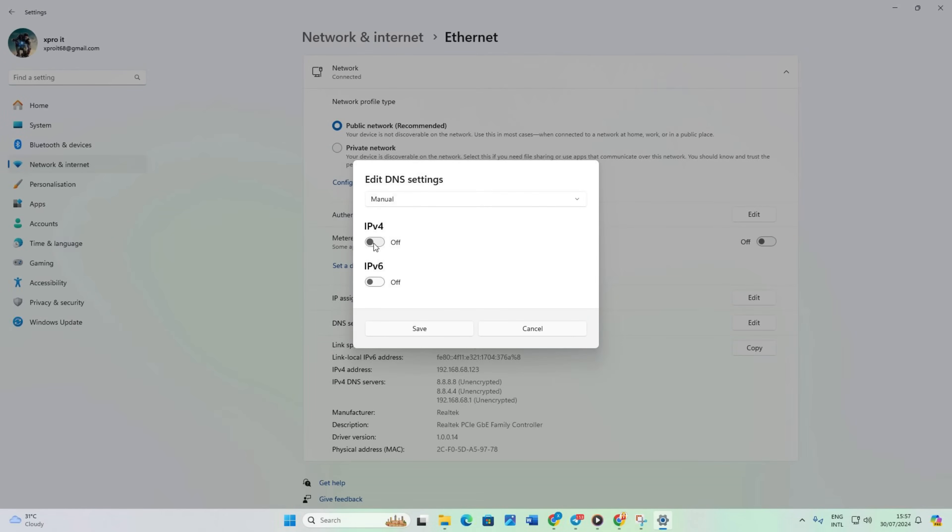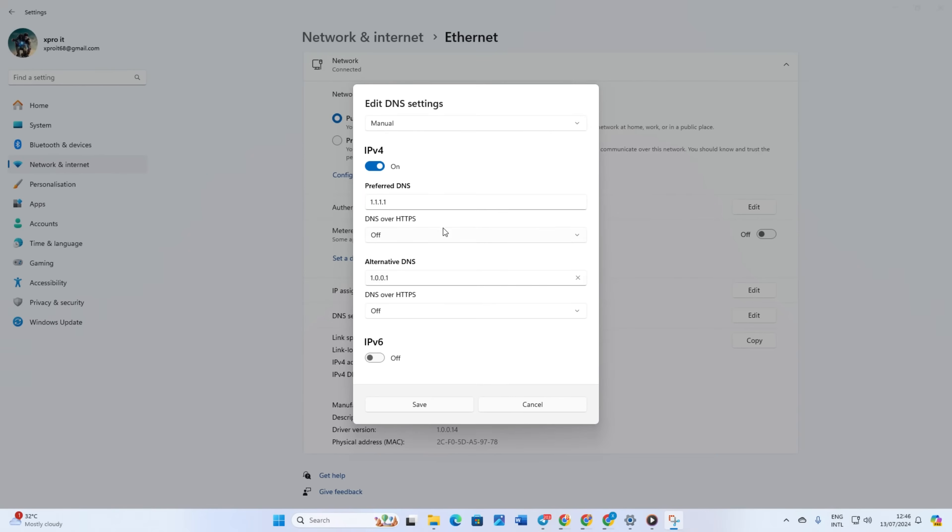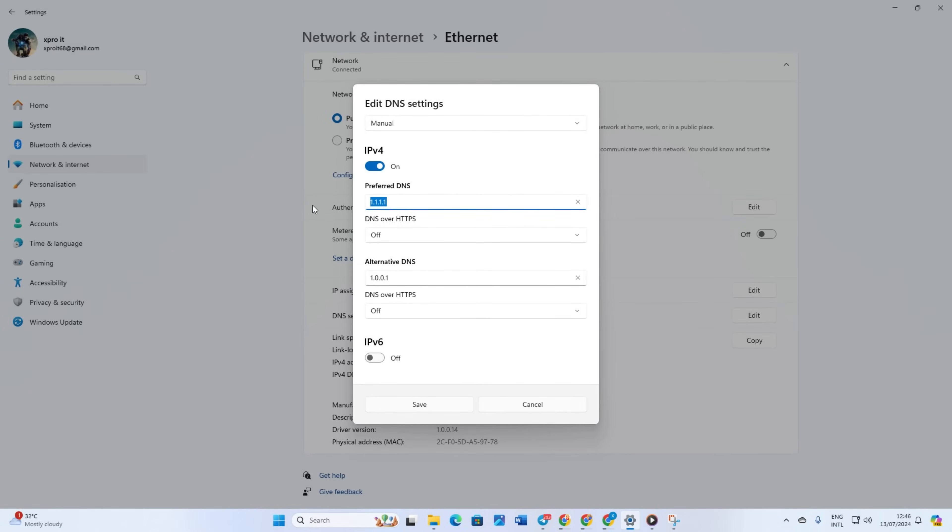Turn on IPv4 if it's currently off. In the preferred DNS box, enter the DNS server with the lowest ping. Move on to the alternate DNS. If you're using 1.1.1.1, type 1.0.0.1.